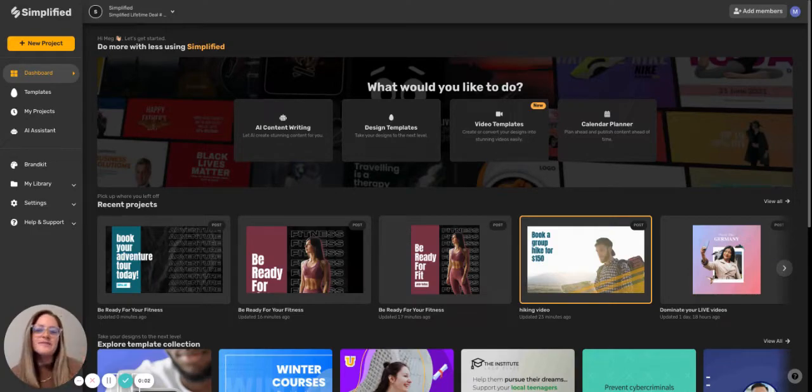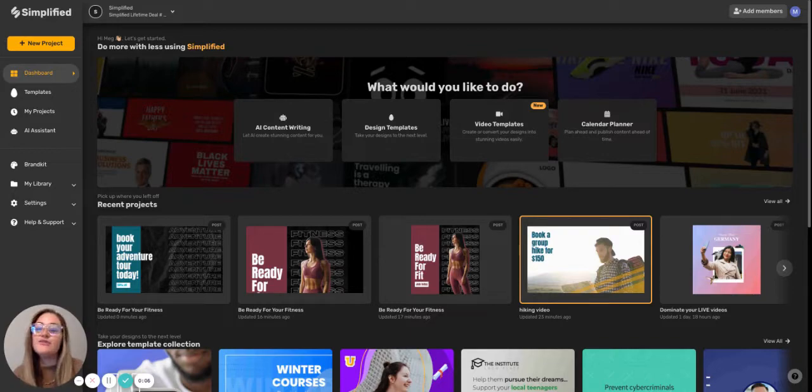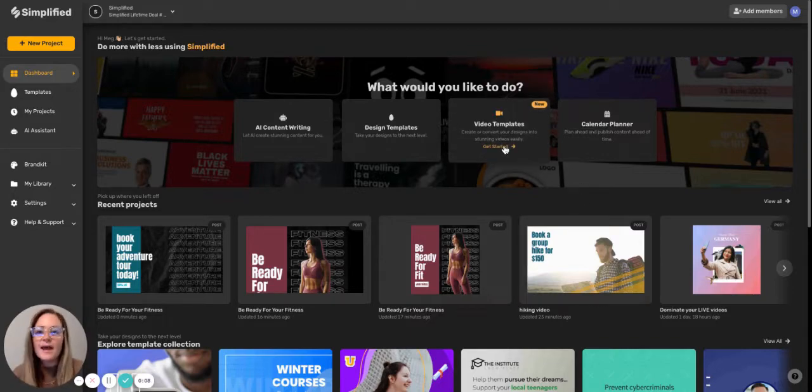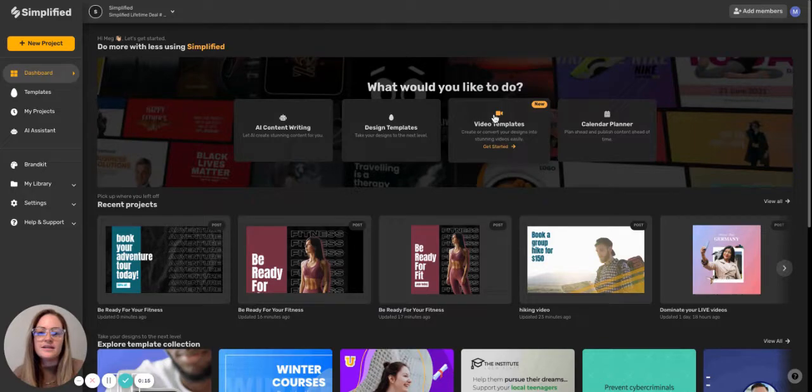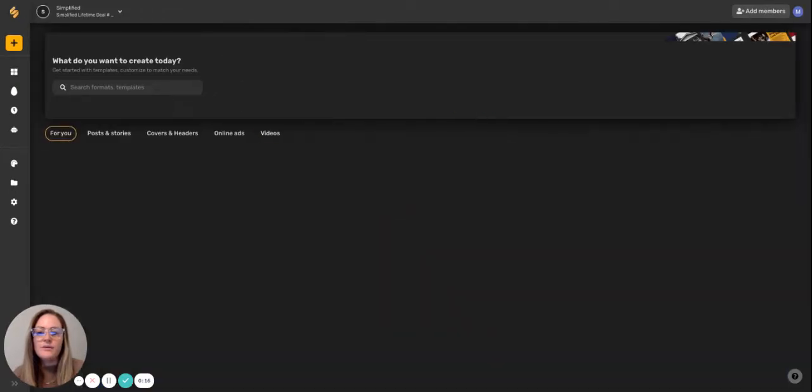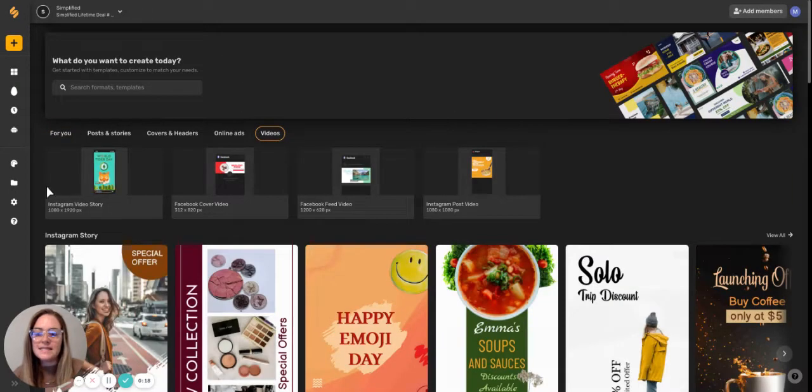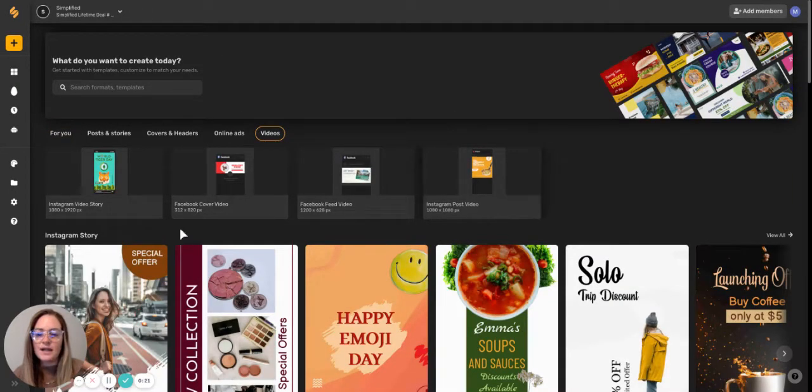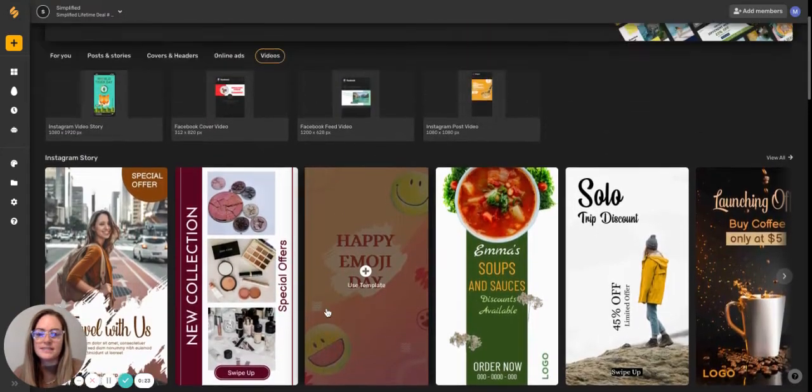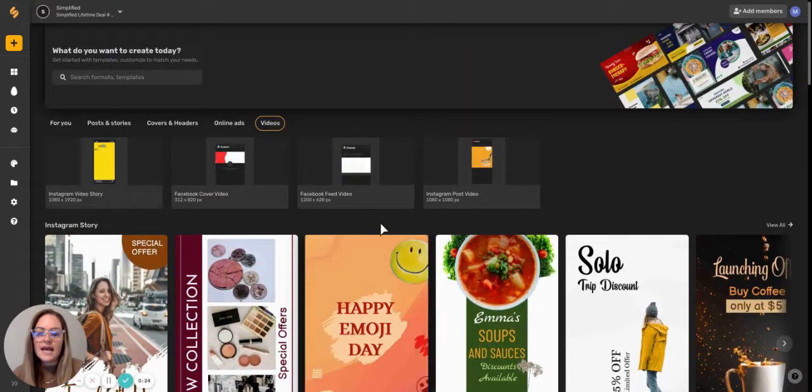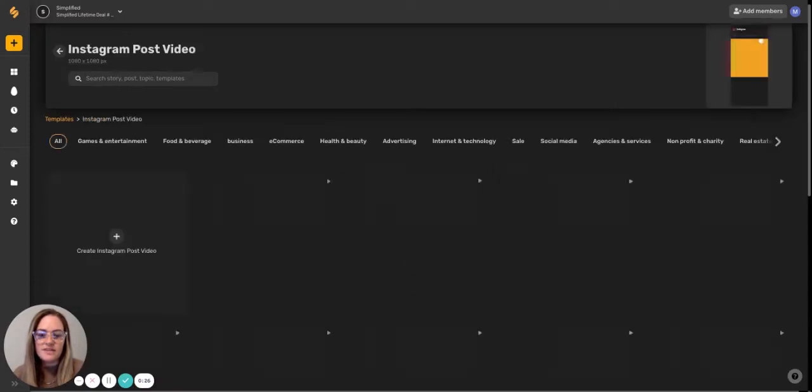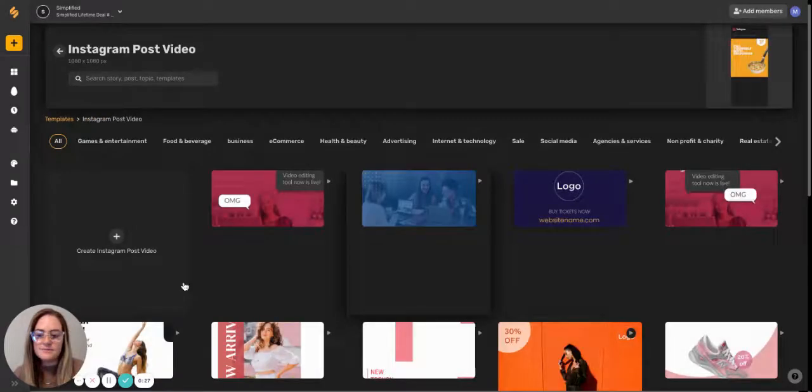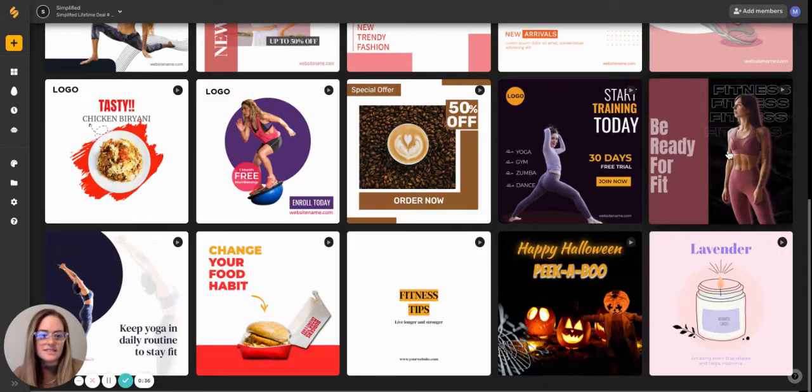Hey everybody, it's Meg from Simplified, and today we are going to be learning how to use Simplified's new video editor to be able to create amazing, stunning videos for your brand and company. So what you'll do is start on your dashboard, and you're going to click this little video icon here, and that will bring you to all of our different preset dimensions, as well as our video templates. So today, let's go ahead and start with some of these Instagram post videos. And let's choose this one.